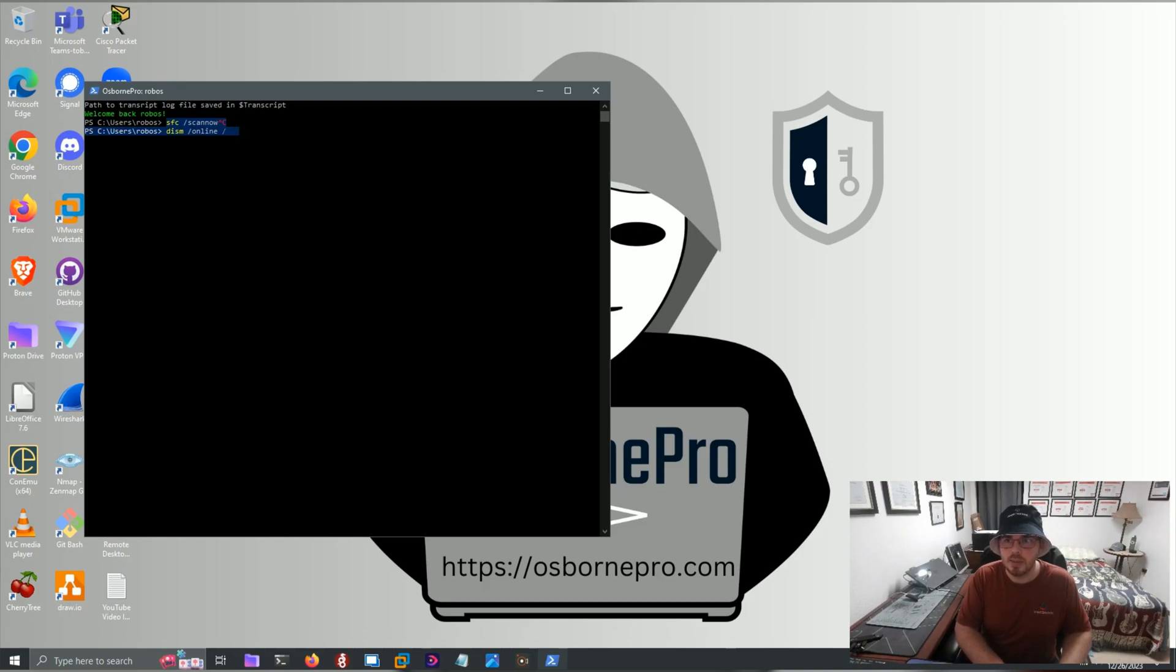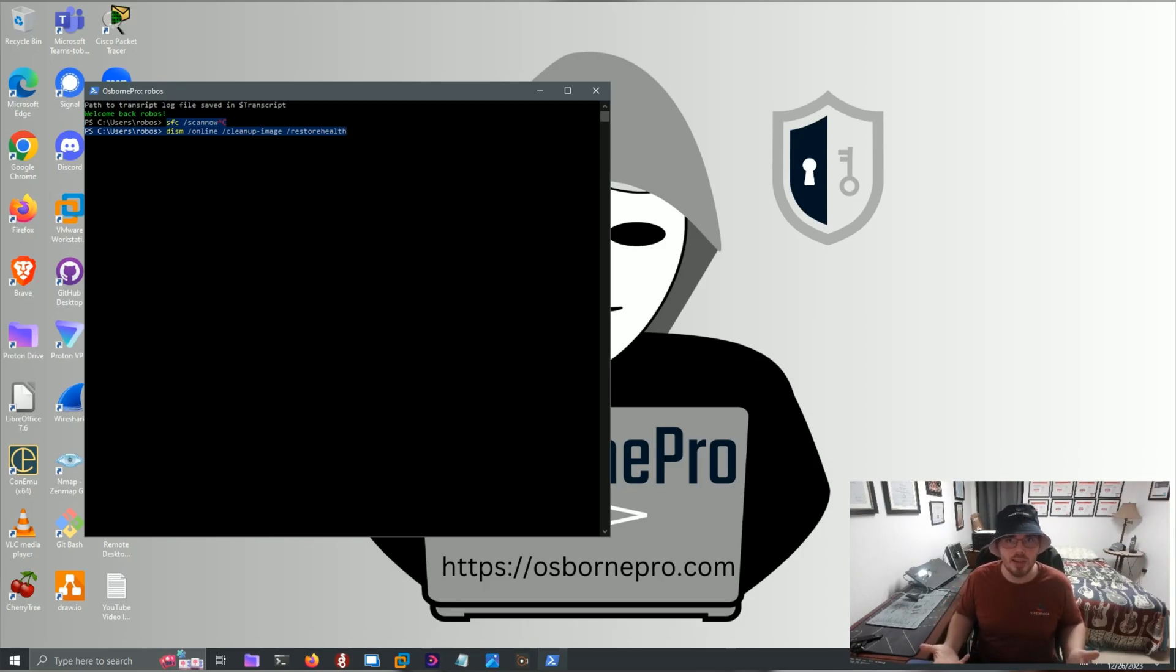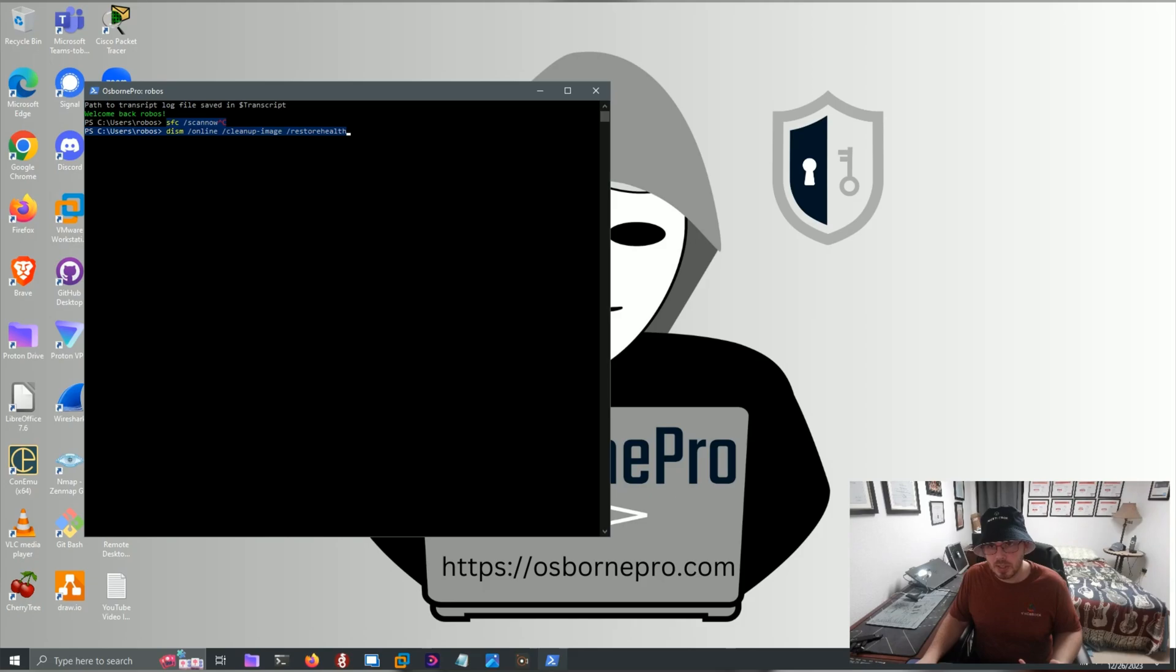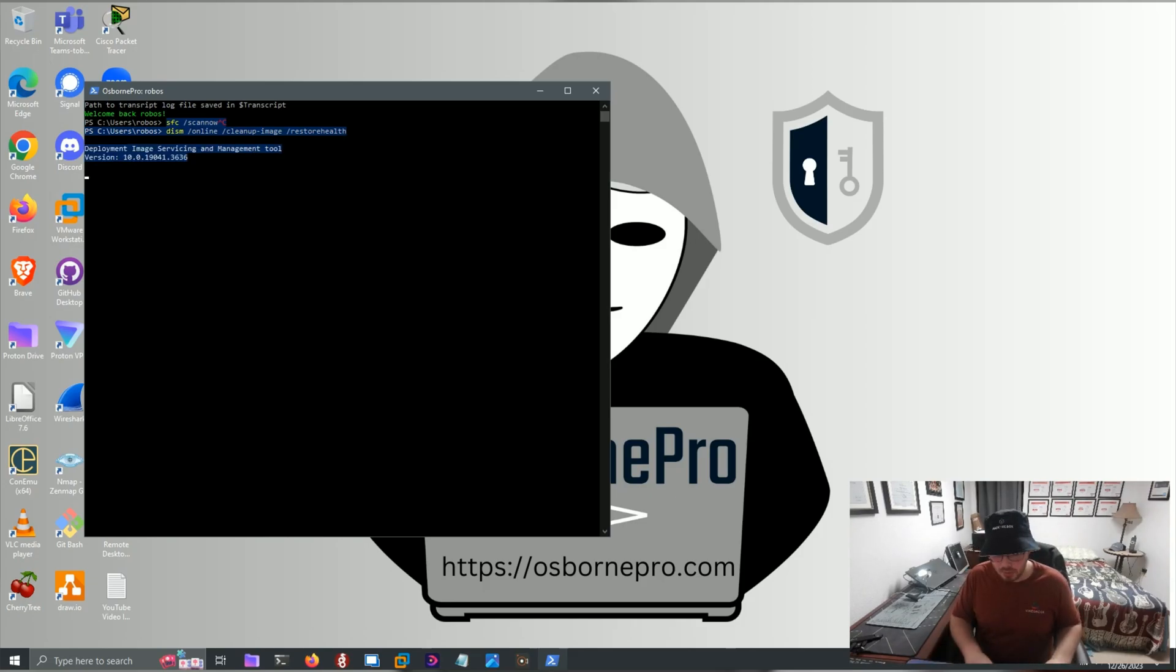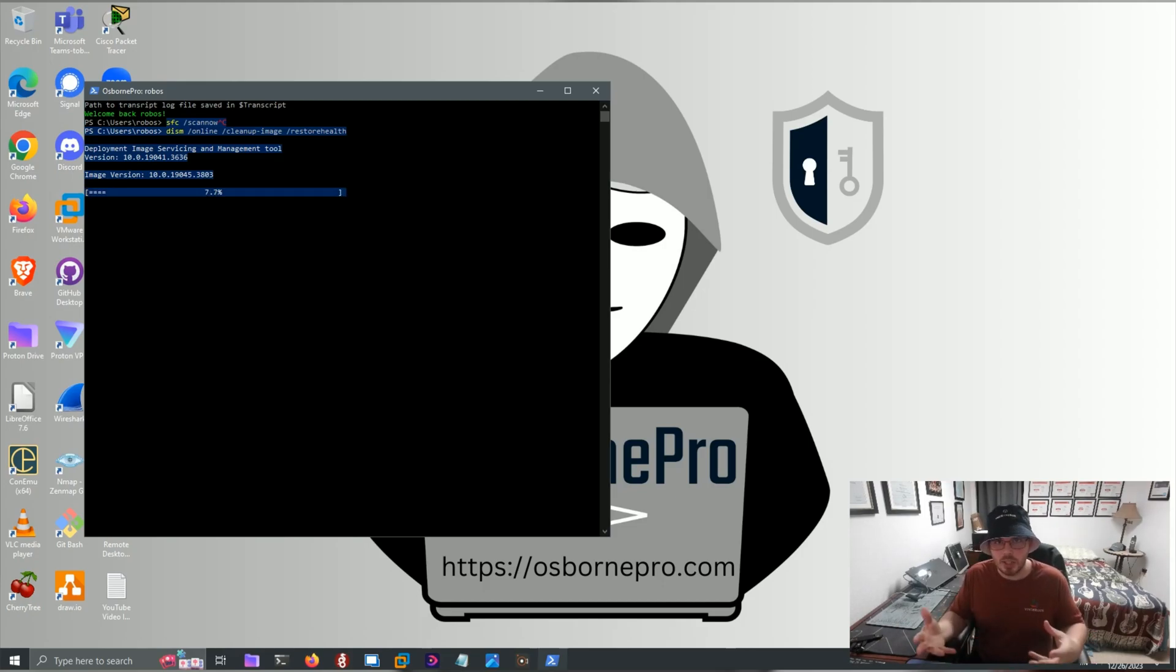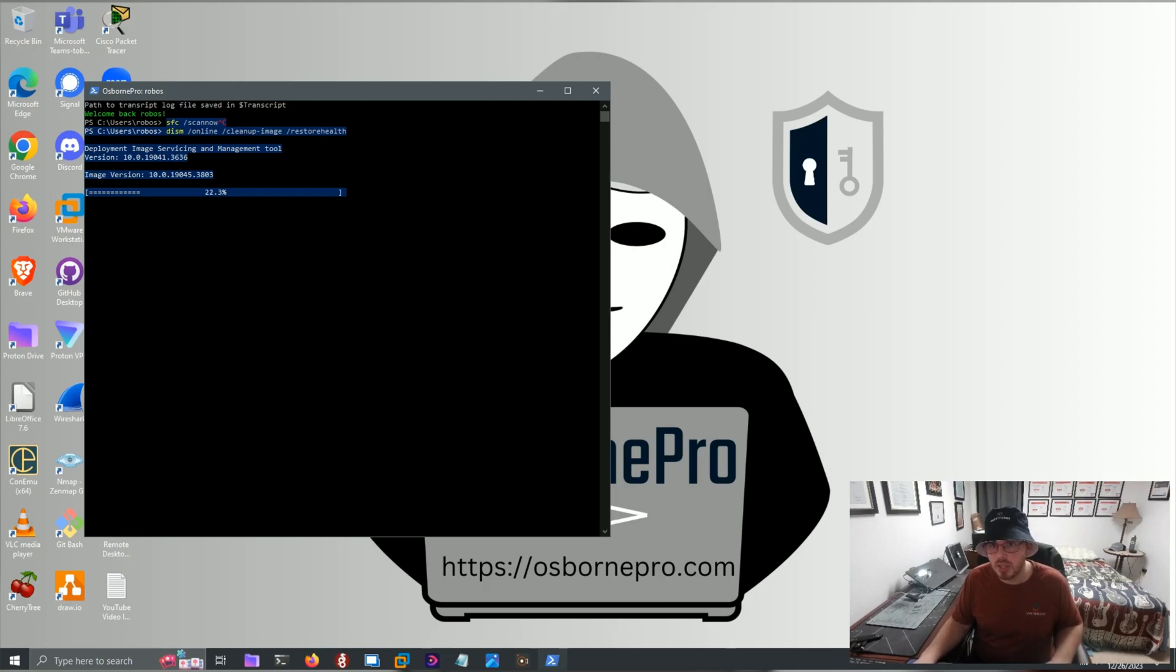After that command runs, you can run a DISM command. So DISM slash Online slash Cleanup-Image slash RestoreHealth. And this does a similar thing where it fixes any corrupt files that it finds. Both of these commands will let you know after they finish executing. They take a little while to execute. Basically, they'll let you know if there's issues, restart your computer after the use of complete, and they will resolve any issues that they've come across.